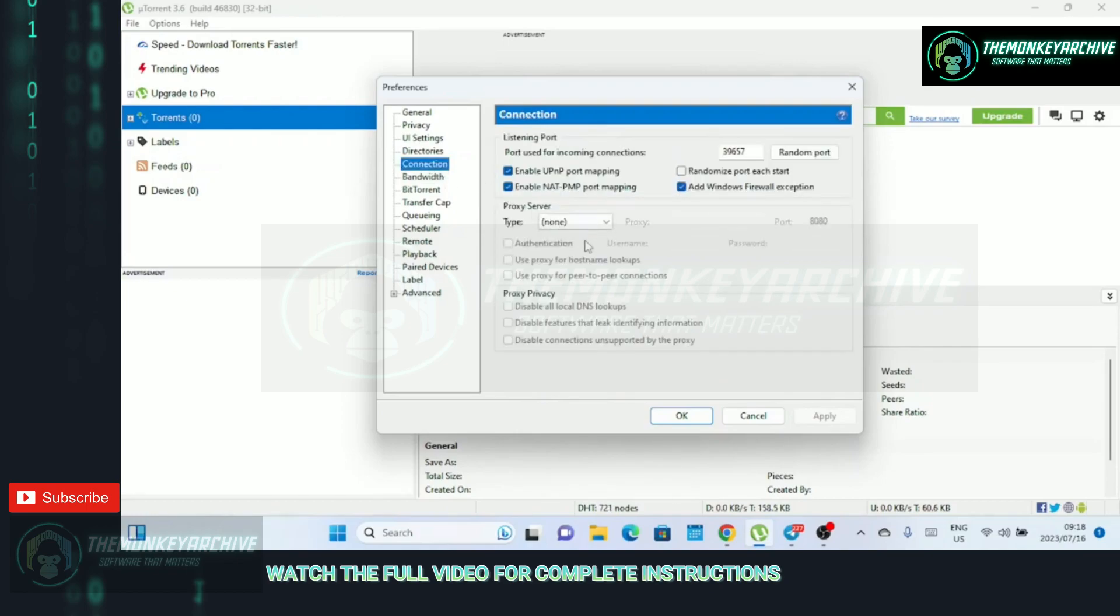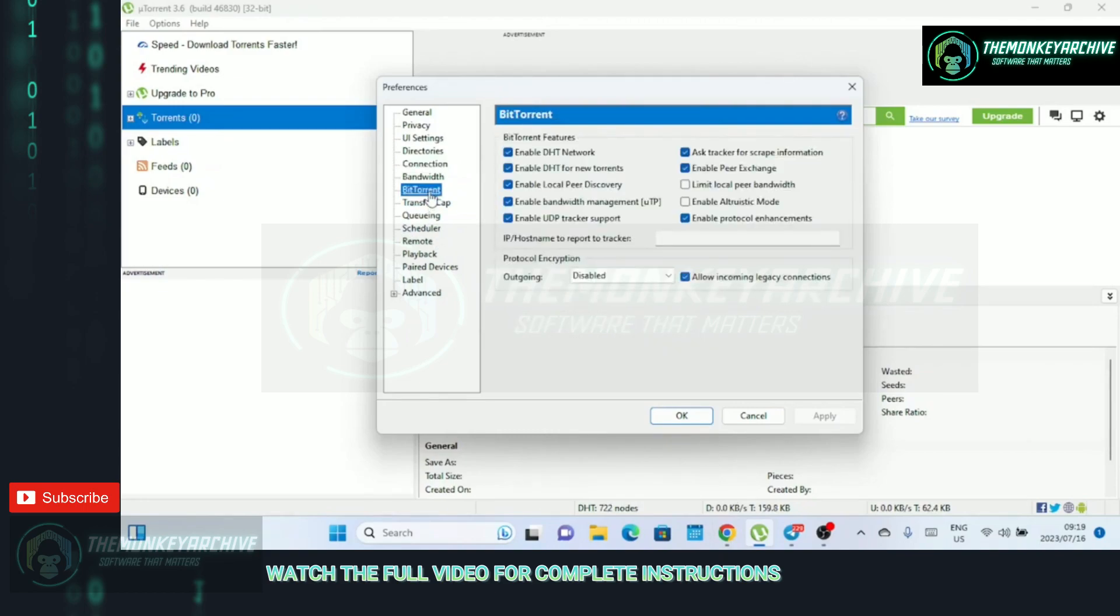In the connections tab, make sure the port used for incoming connections is above 10,000. Also ensure all boxes are checked except for the randomize port each start.